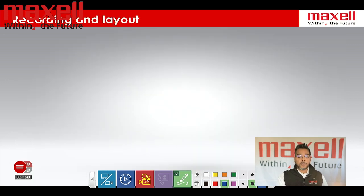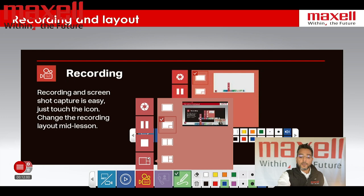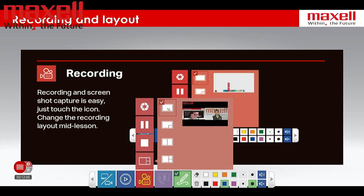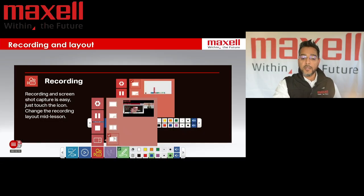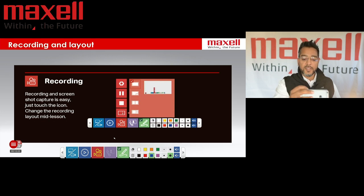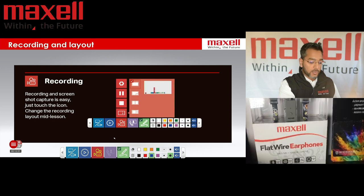The next thing I'd like to talk about is recording and layout. Currently on screen the main view is the PowerPoint presentation with the secondary input being the camera. I can do a 50-50 split to have them side by side, or I can just have the main content with no secondary input. If I want to introduce a third input, all I have to do is select the third input layout. I'm going to use my phone as a camera for the third input, and you will see that third input come in shortly.